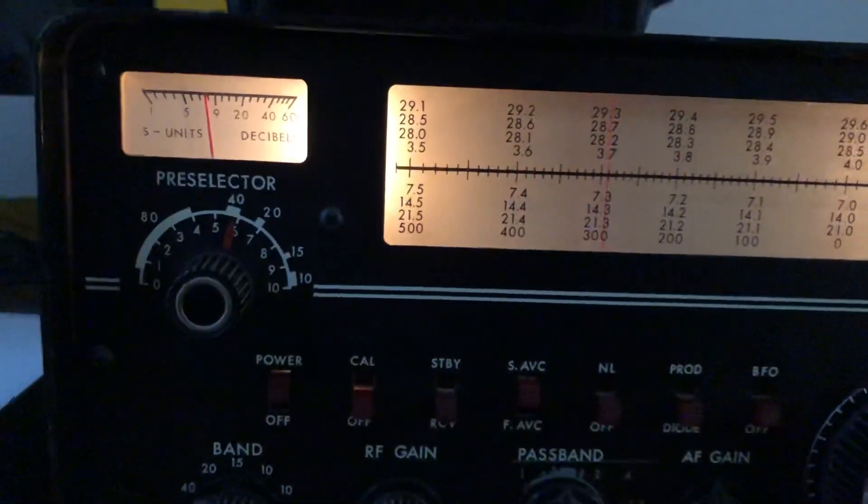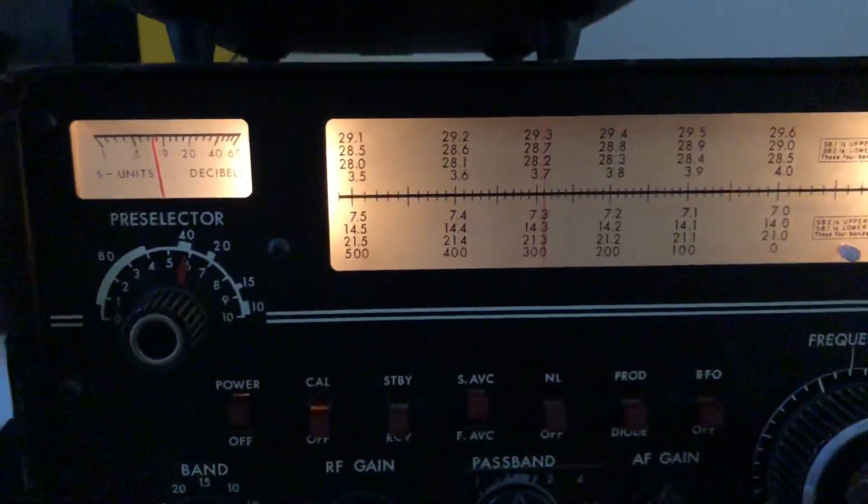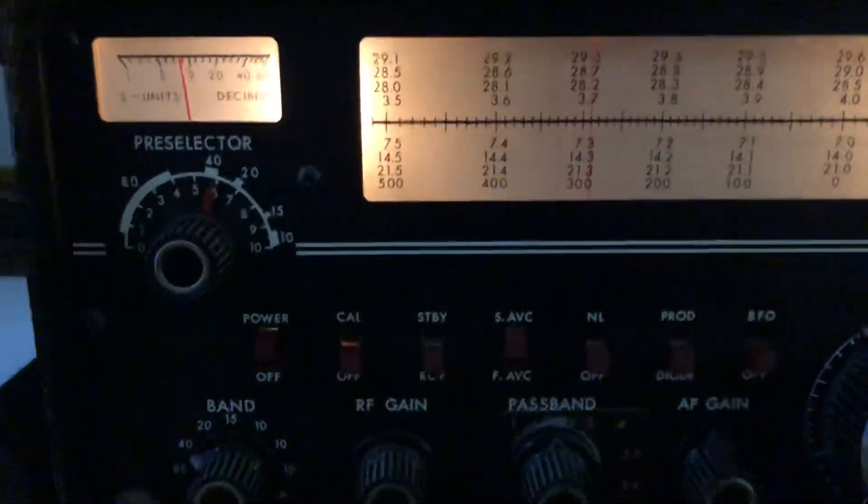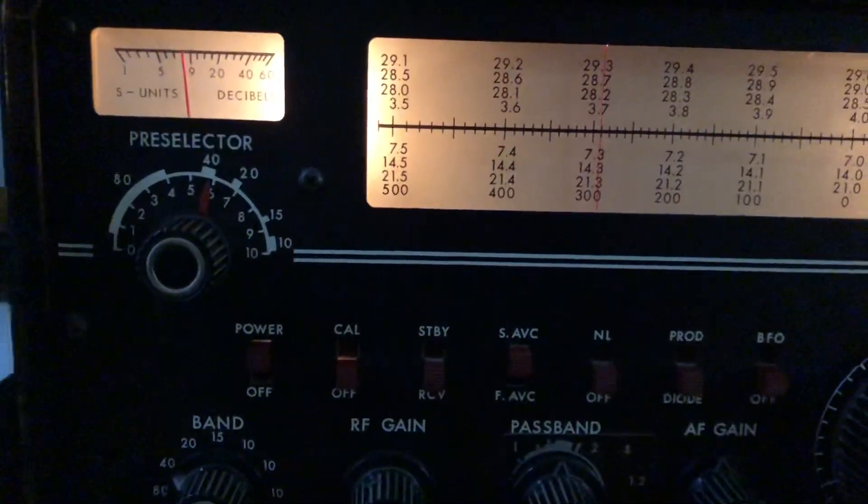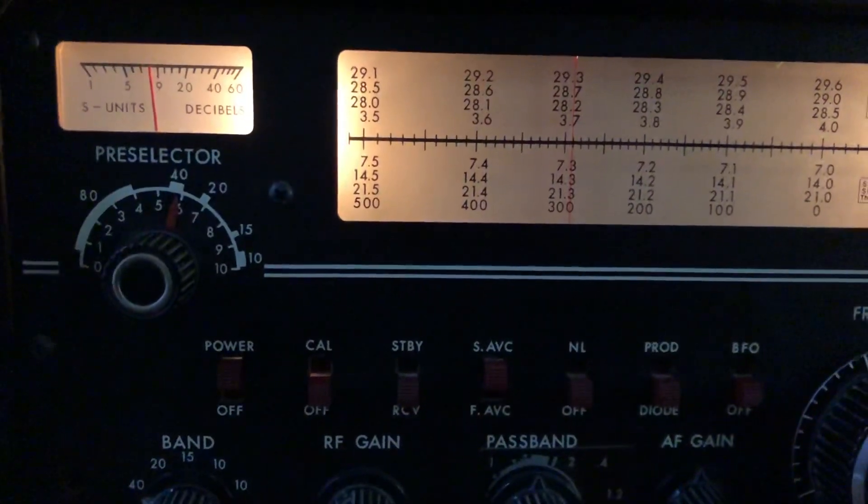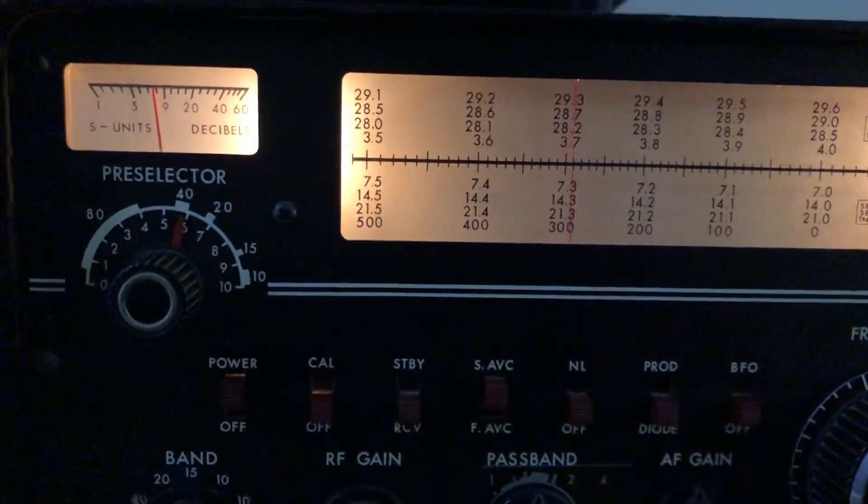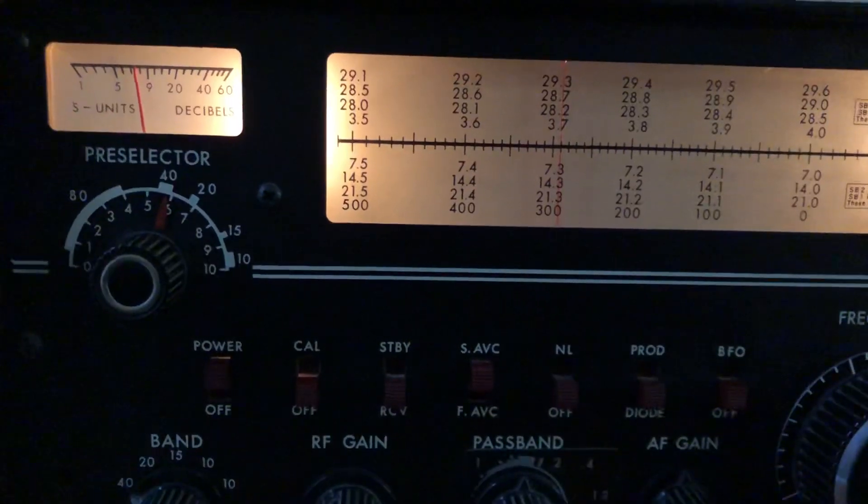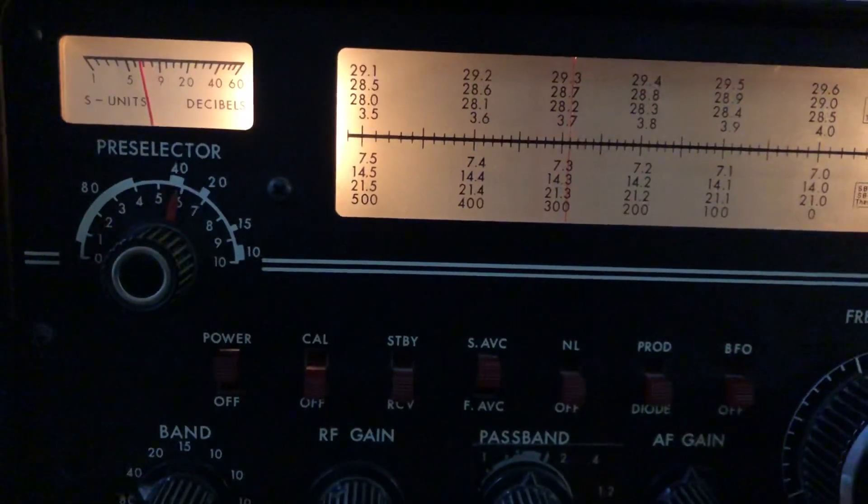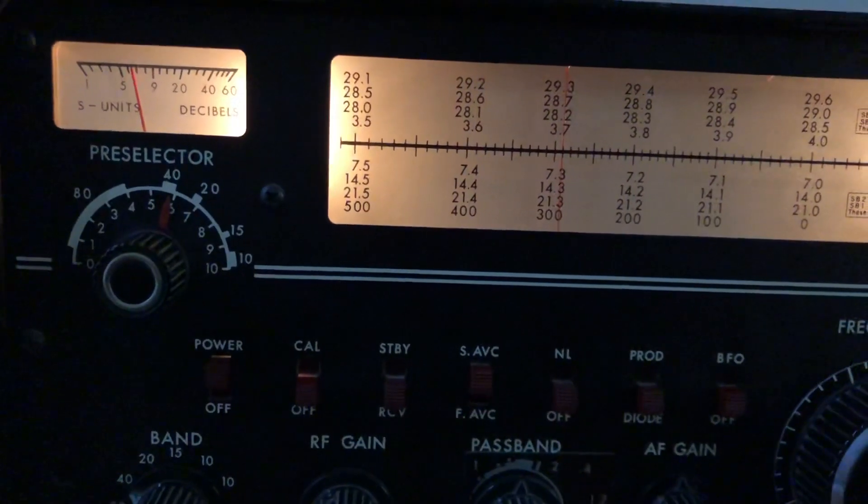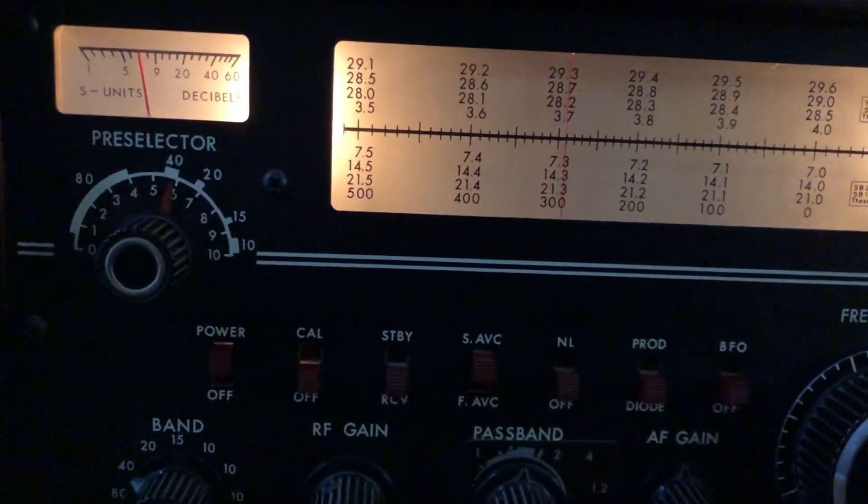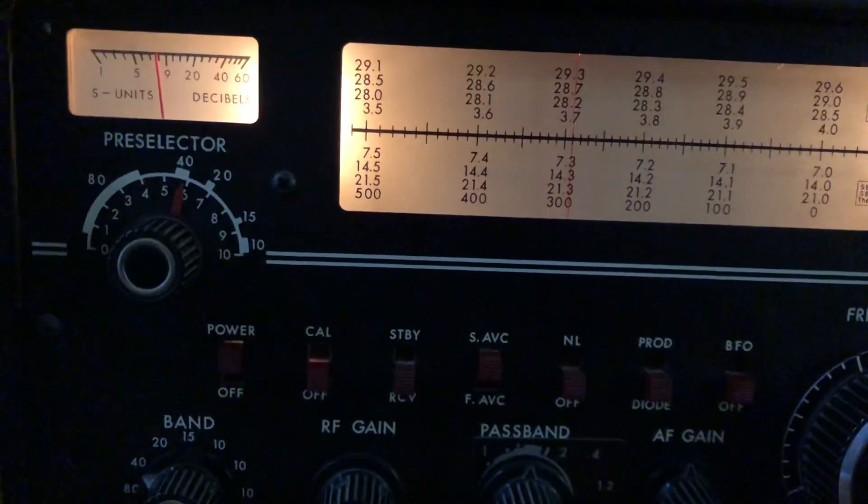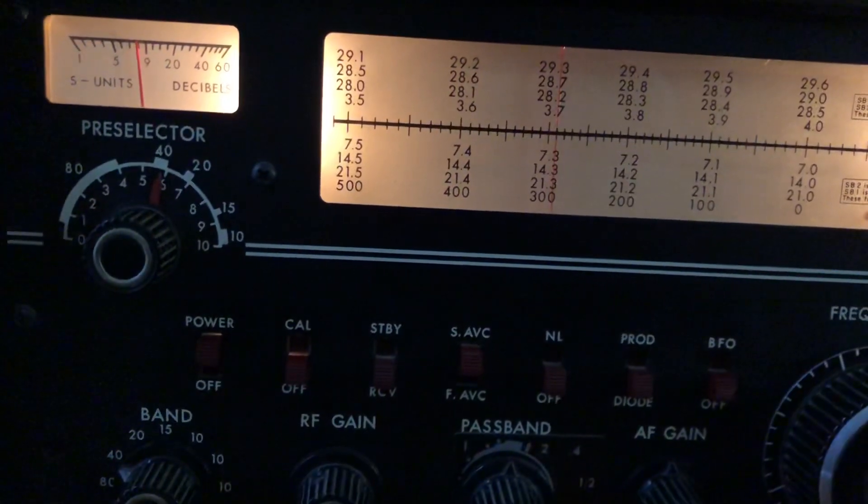And what I had discovered is there was a tube in there - one of the finals had a nomenclature of 6293. So there was one 6146 and one tube of a nomenclature of a 6293, and this tube looks identical to the 6146.